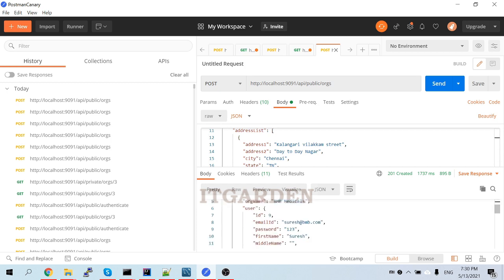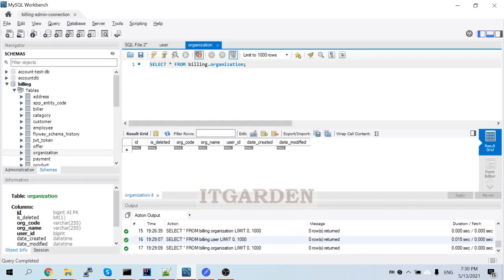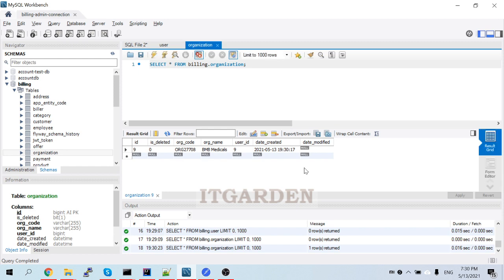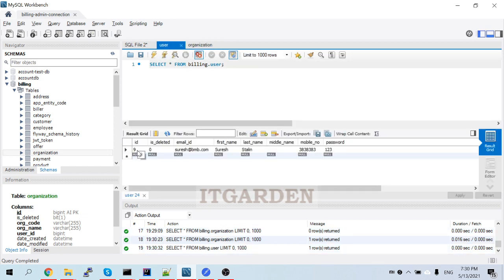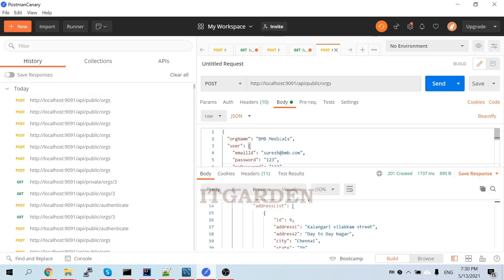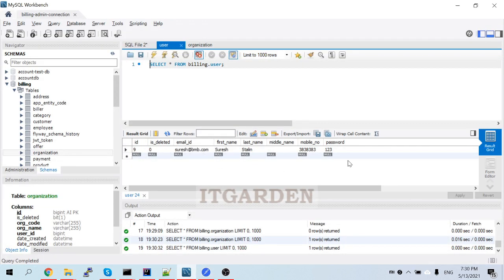I got the success response. If you look at the database table, the organization is created with user ID 89. That user's email is suration@bmp.com — you can see it here. But the password is stored as plain text: '123'. Now we need to change this to an encrypted format.